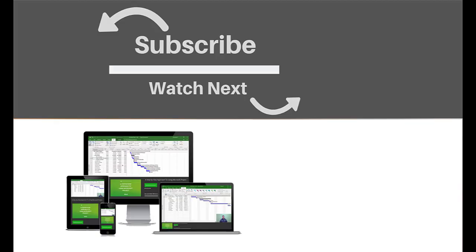If you enjoyed this video, make sure you like and subscribe to our channel. Hope to see you for the next tutorial and thanks for watching.